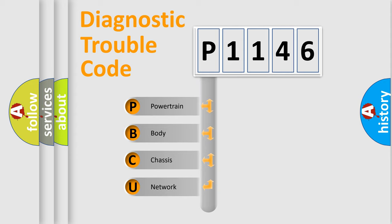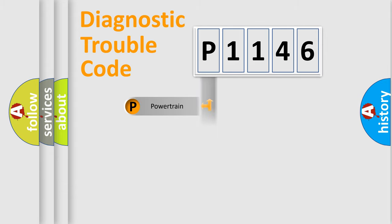We divide the electric system of automobile into four basic units: Powertrain, Body, Chassis, Network.